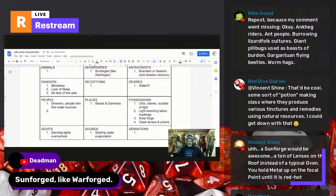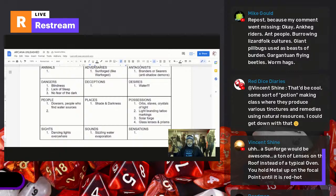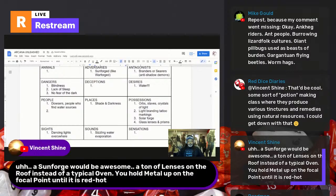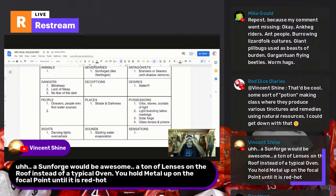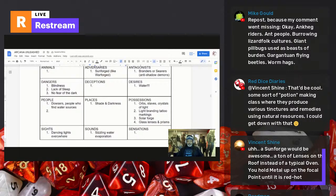Dead Man suggests 'sunforged' — like warforged. We'll put that under adversaries or people. A sunforge would be awesome: a ton of lenses on the roof instead of a typical oven, you hold metal at the focal point until it's red hot. You could blast sand into glass or smelt metal ore — maybe use scaffolding to get it to the focal point. You might even be able to melt things that way.